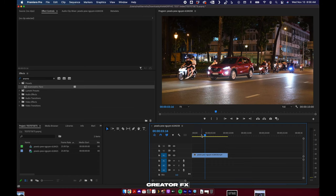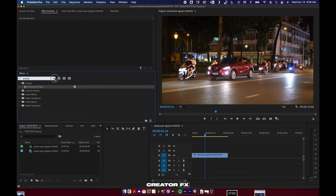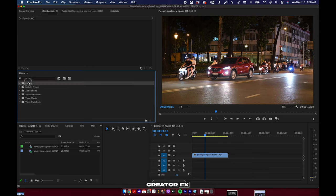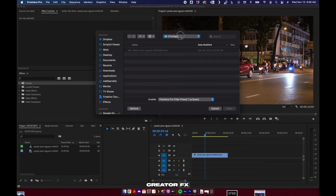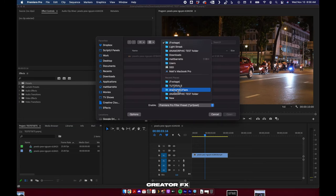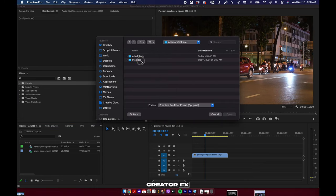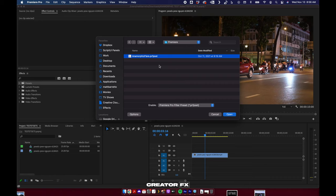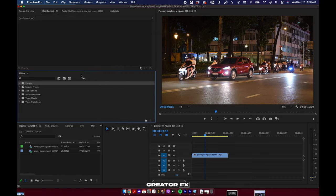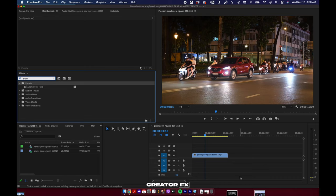Inside Premiere, you're going to want to come over to presets in your effects panel and right click, hit import presets, find your download folder, open up Premiere, and double click the dot PRSET file. I've already done that, that's all I have to do. Search for it, there we have it.